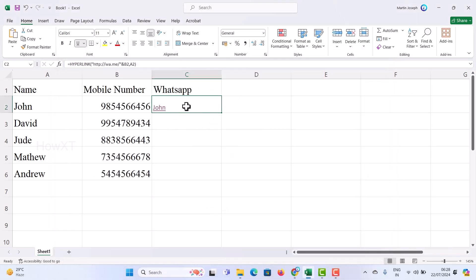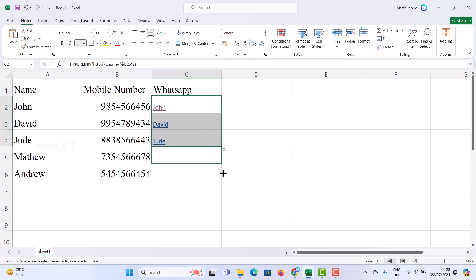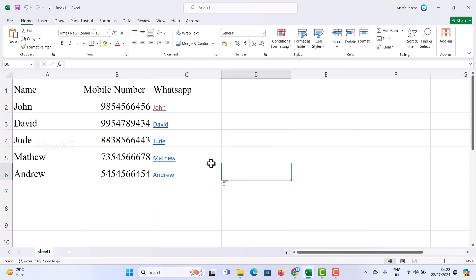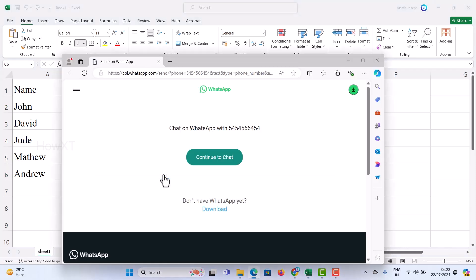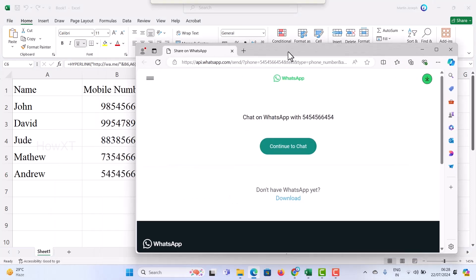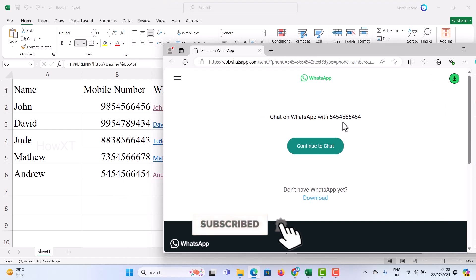If you want to copy the same formula, just drag and drop — automatically the David contact will be created, then Jude, Matthew, and Andrew. If I want to chat with Andrew, I just click on that link and it will automatically open WhatsApp with Andrew's mobile number.